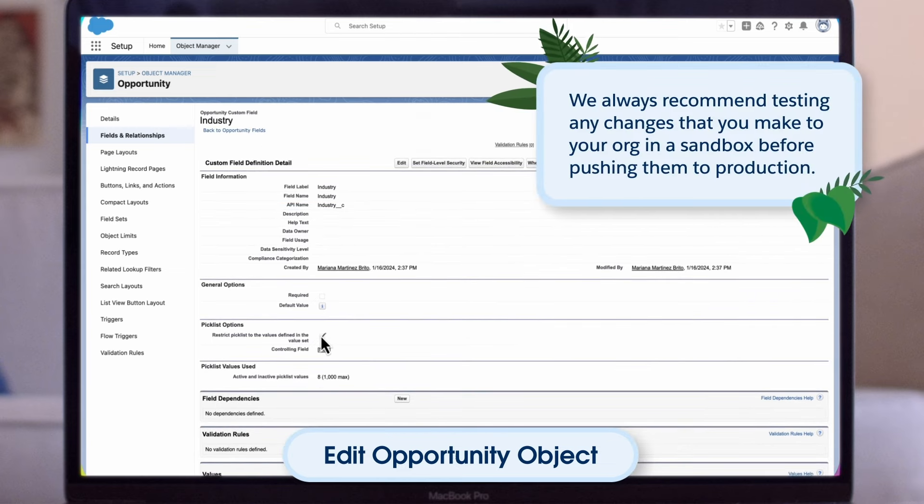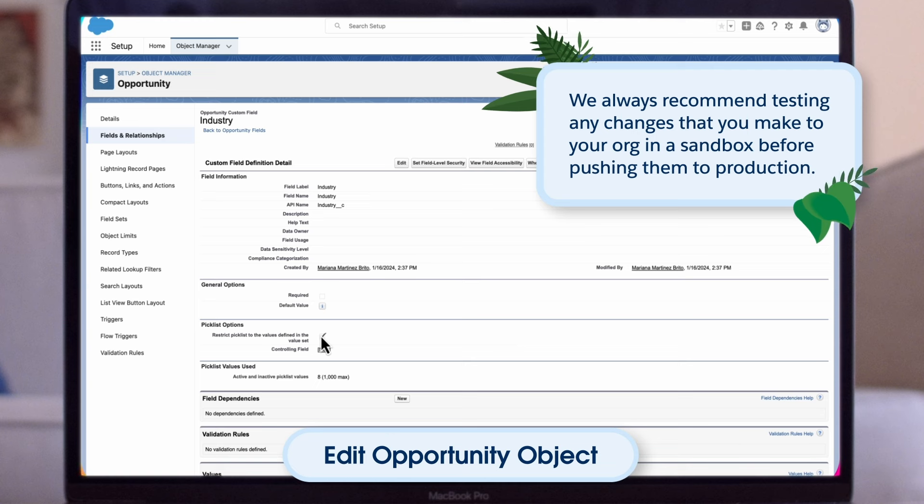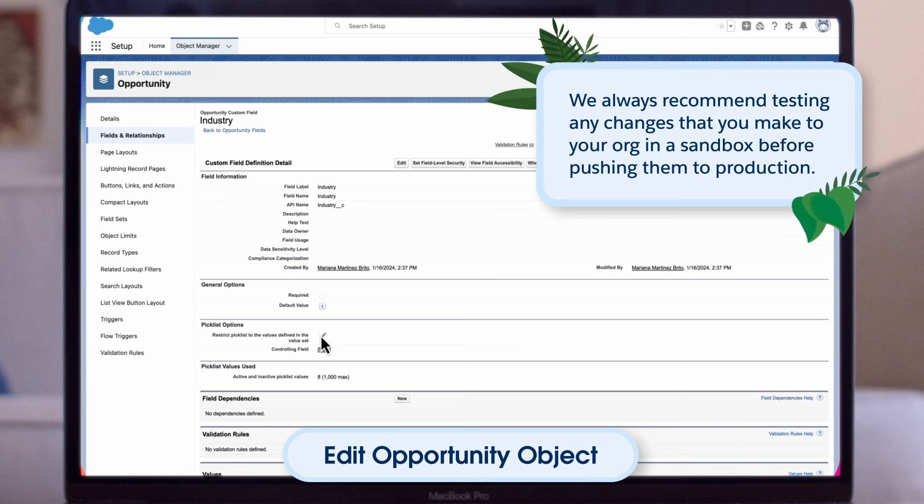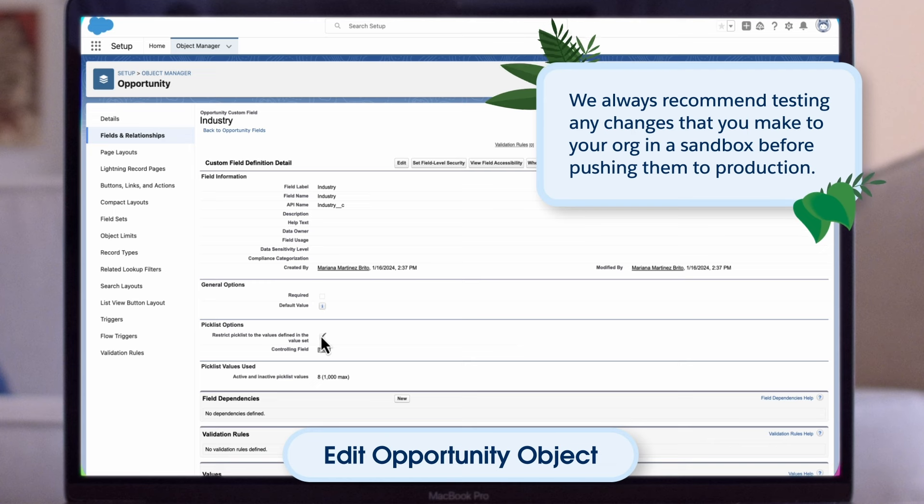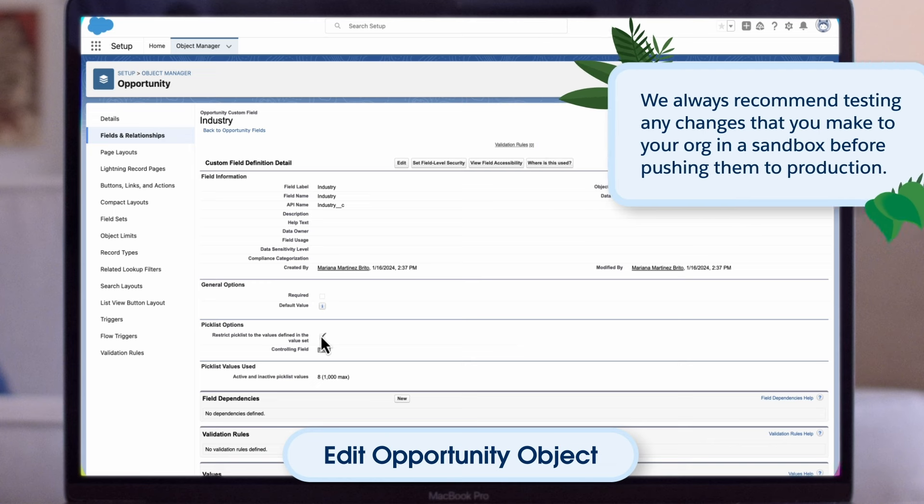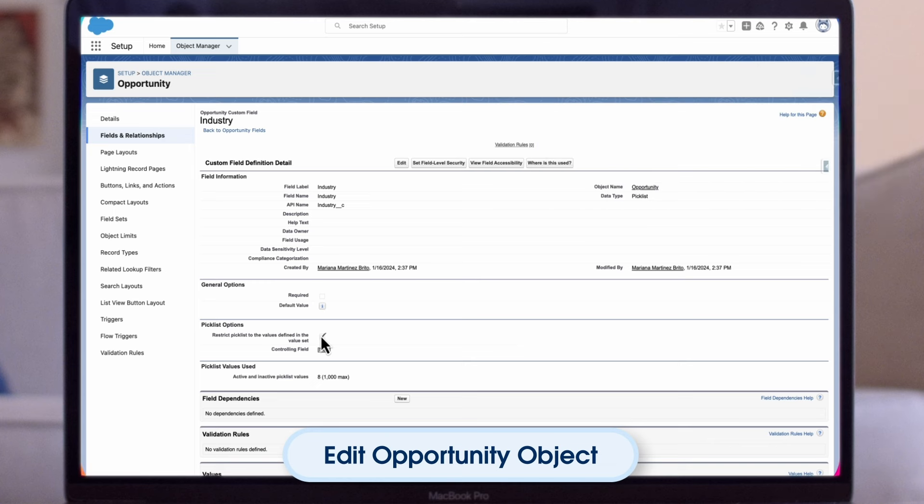Note that we always recommend testing any changes that you make to your org in a sandbox before pushing them to production. That way, you can ensure that the changes are exactly what you're looking for and don't make any mistakes in a live org.